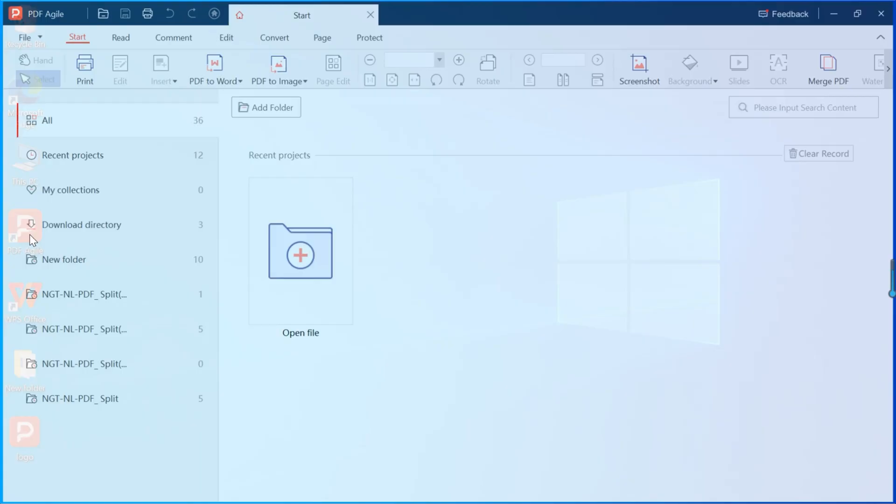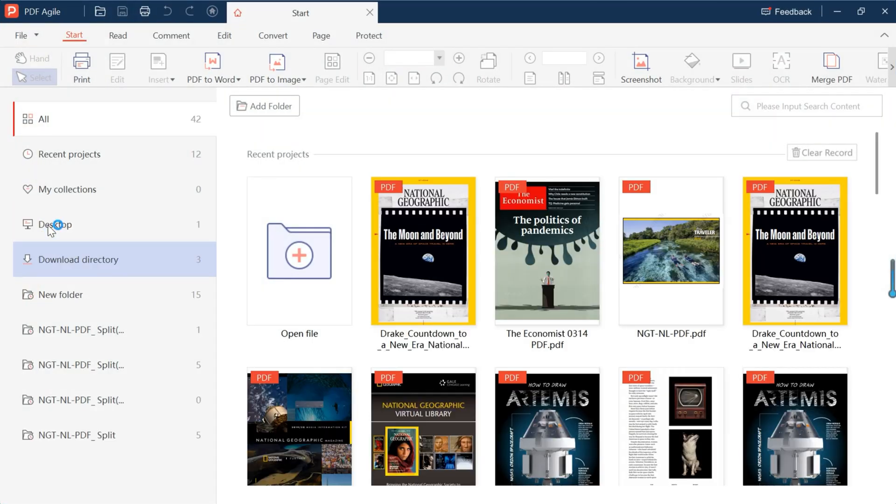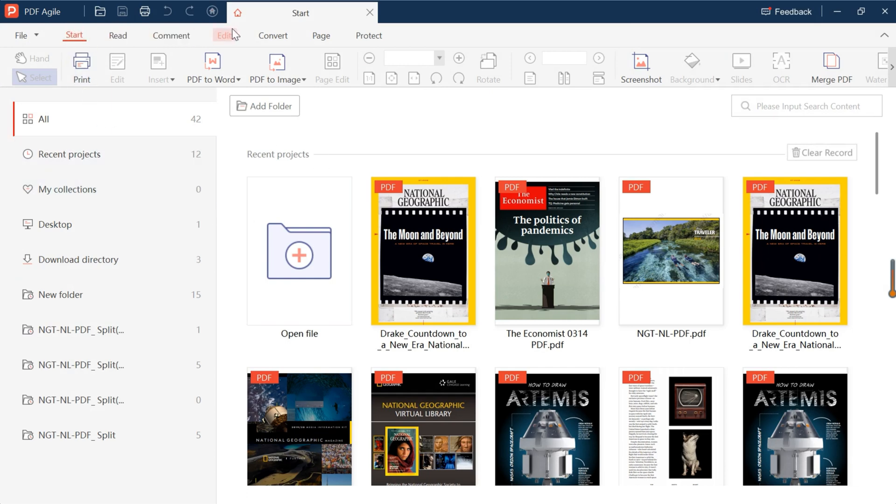Start by opening PDF Agile. Find the convert function in the upper toolbar.